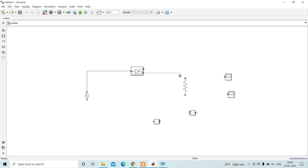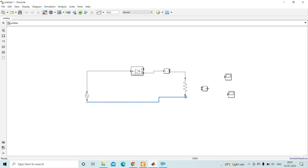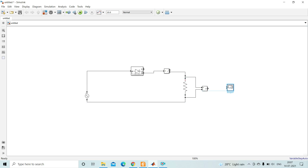Now join the blocks: connect from source anode to diode anode, then from diode cathode to the load. Insert the current measurement in series for measuring output current — the ammeter equivalent is the current measurement block. Close the circuit. For measuring the output voltage, connect one voltage measurement block in parallel with the load.